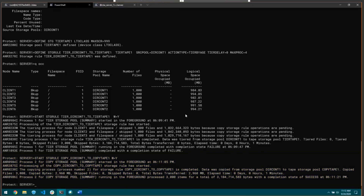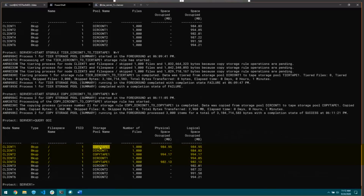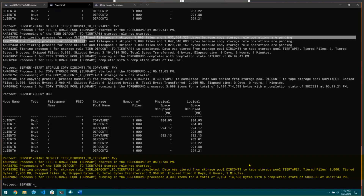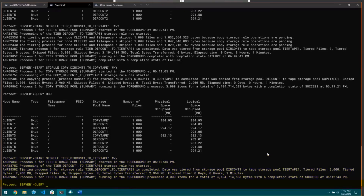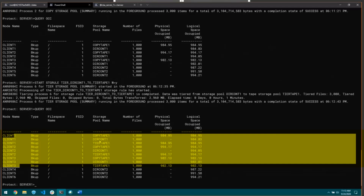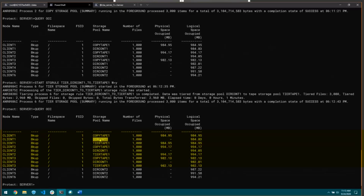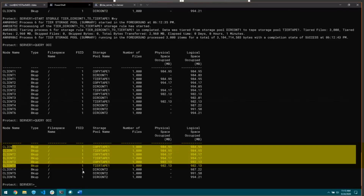Now we can look at query occupancy. For clients one, two, and three, we now have files in copy tape one and dir comp one, with the same number of files because it copied all 1000 files for each of the three nodes. Now I'm going to go back to the tiering rule. Since we have made a copy, I'm able to run start storage rule tier dir comp one to tier tape one. This time we don't see the warning messages — it actually tiered 3000 files. Query occupancy will show three entries for each node. The asynchronous delete process for tiering will go through and delete the files from dir comp one, leaving us with copies in copy tape one and tier tape one, both hydrated. The deletion process has completed and we only see copies in two different storage pools for each node, and the dir comp one entries are completely gone.